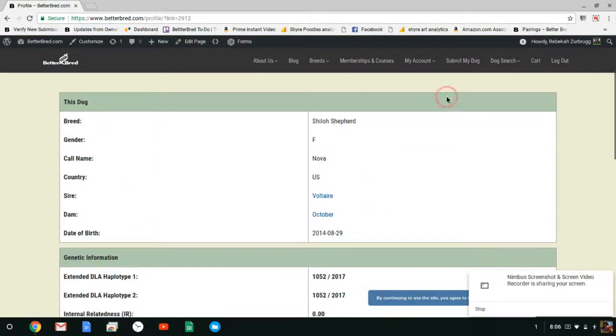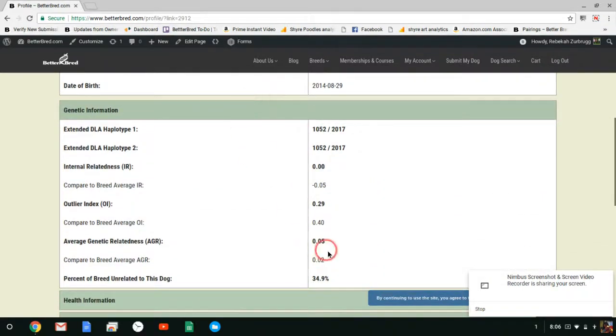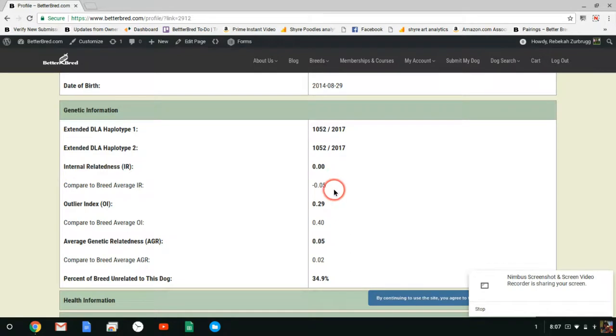It has her general information, sire, dam, date of birth, and down here is her genetic information. Her DLA types are the most common for your breed. Her IR is greater than breed average which is negative 0.05.